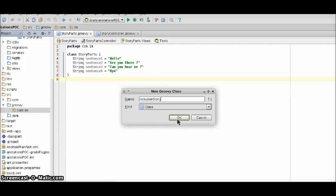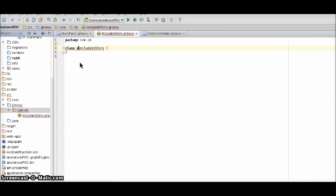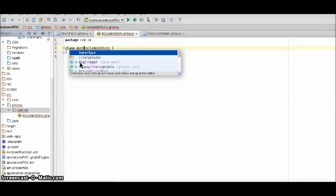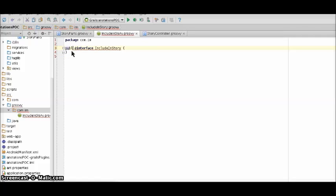By the name include in story. We would need to use the keyword interface here. Click public.